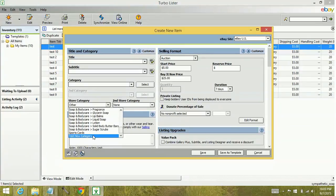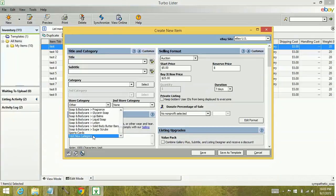So again, anytime you make a change to your eBay account whether it be you change your address, your PayPal email address, anything, new categories within your store, whatever. Anytime you make a change to your eBay account you need to come and go through the updates process of Turbolister.